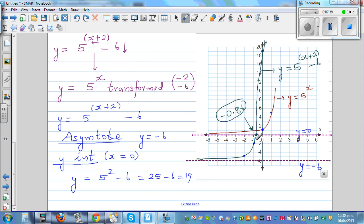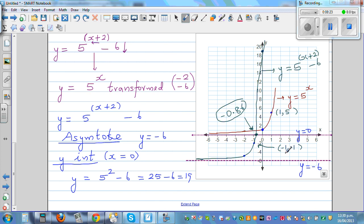To verify the translated points: the base point (1, 5) on y = 5^x, when moved 2 to the left and 6 down, becomes (negative 1, negative 1). The point (0, 1) translated 2 left and 6 down becomes (negative 2, negative 5). The calculator confirms: when x = negative 1, y = negative 1, and when x = negative 2, y = negative 5. This is how you draw a transformed exponential graph.